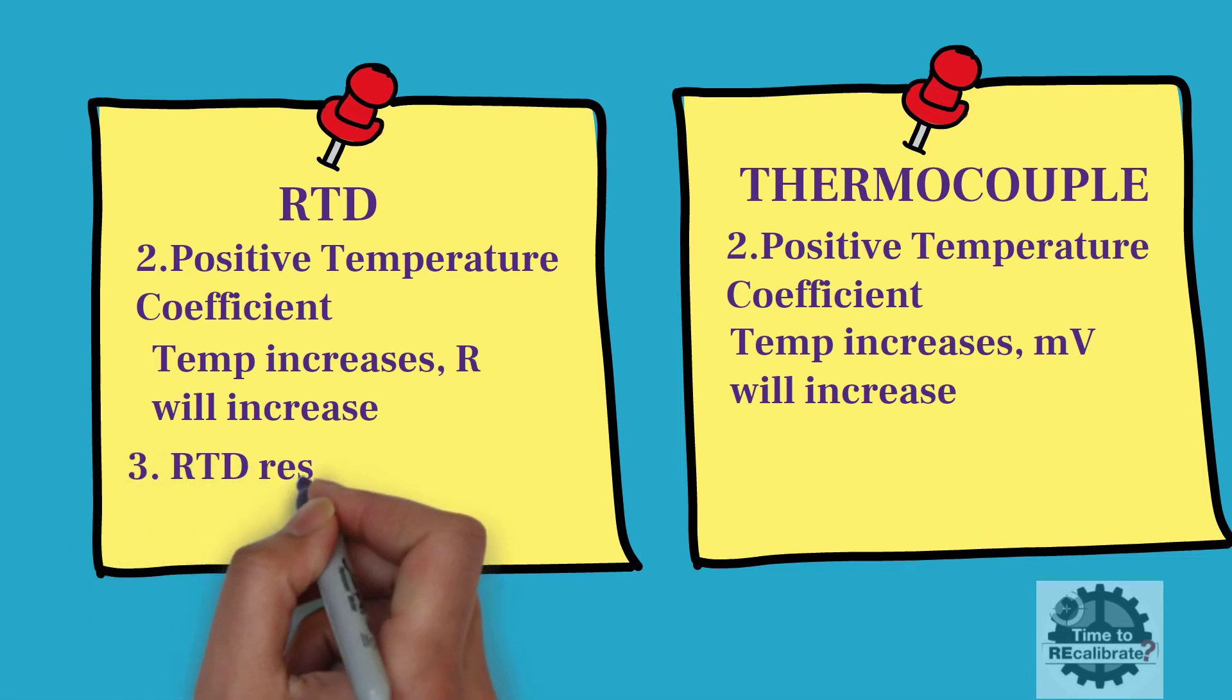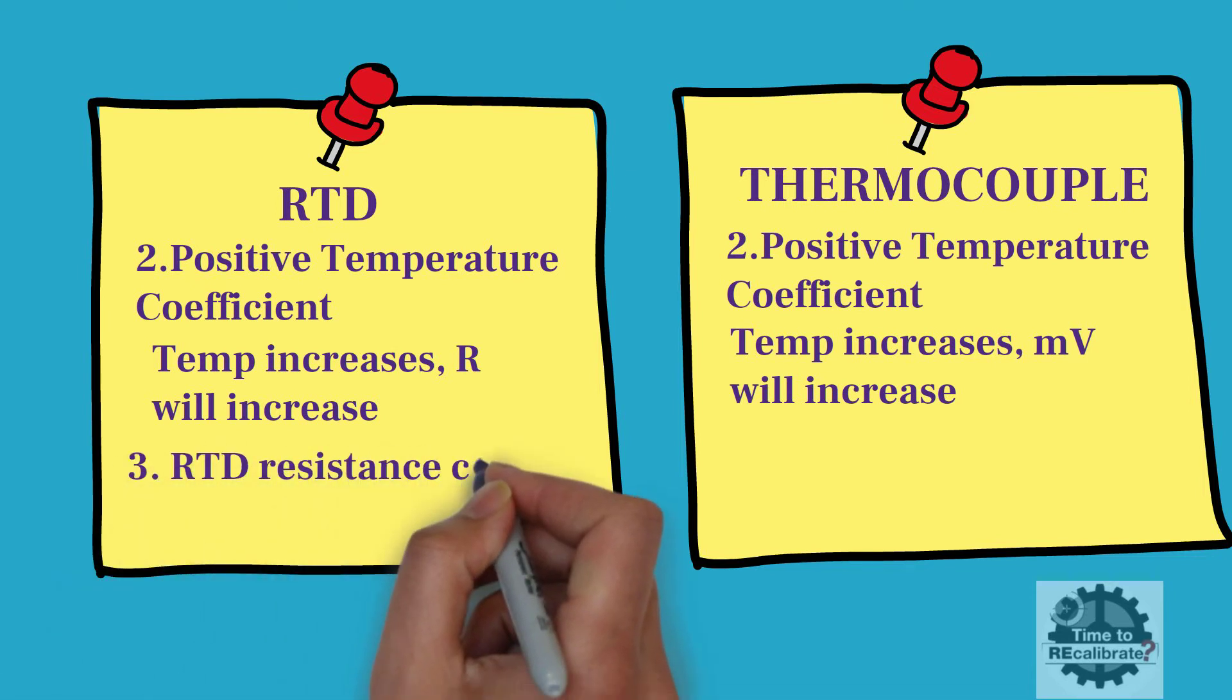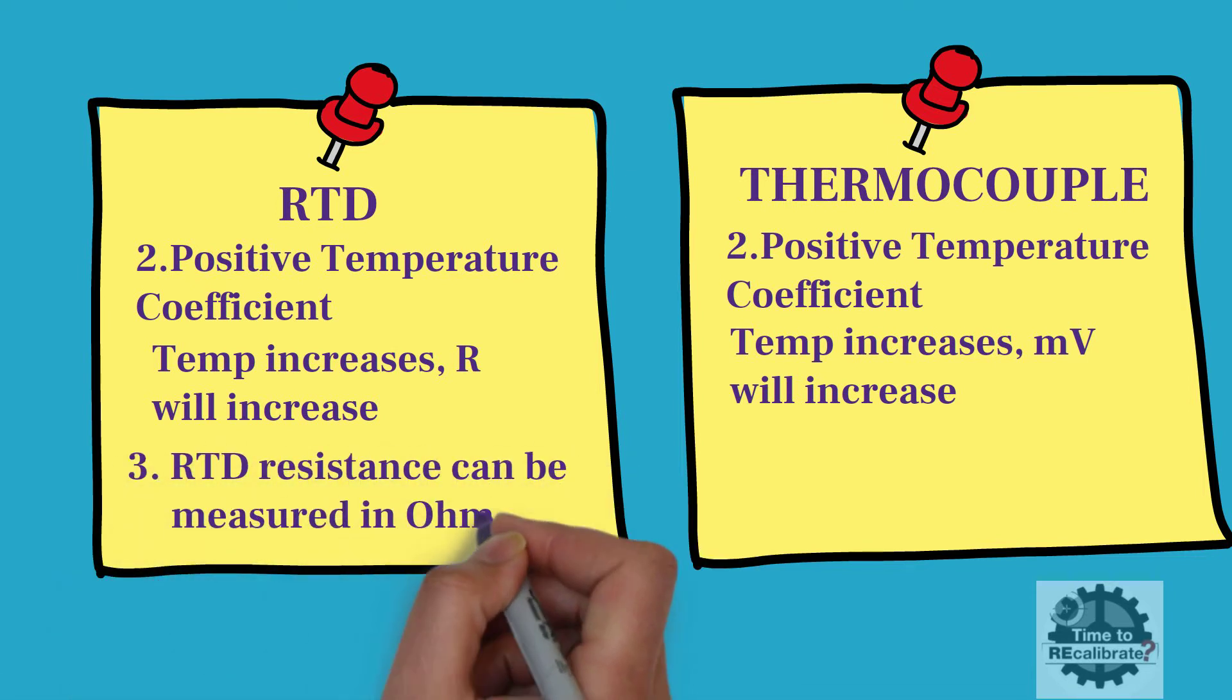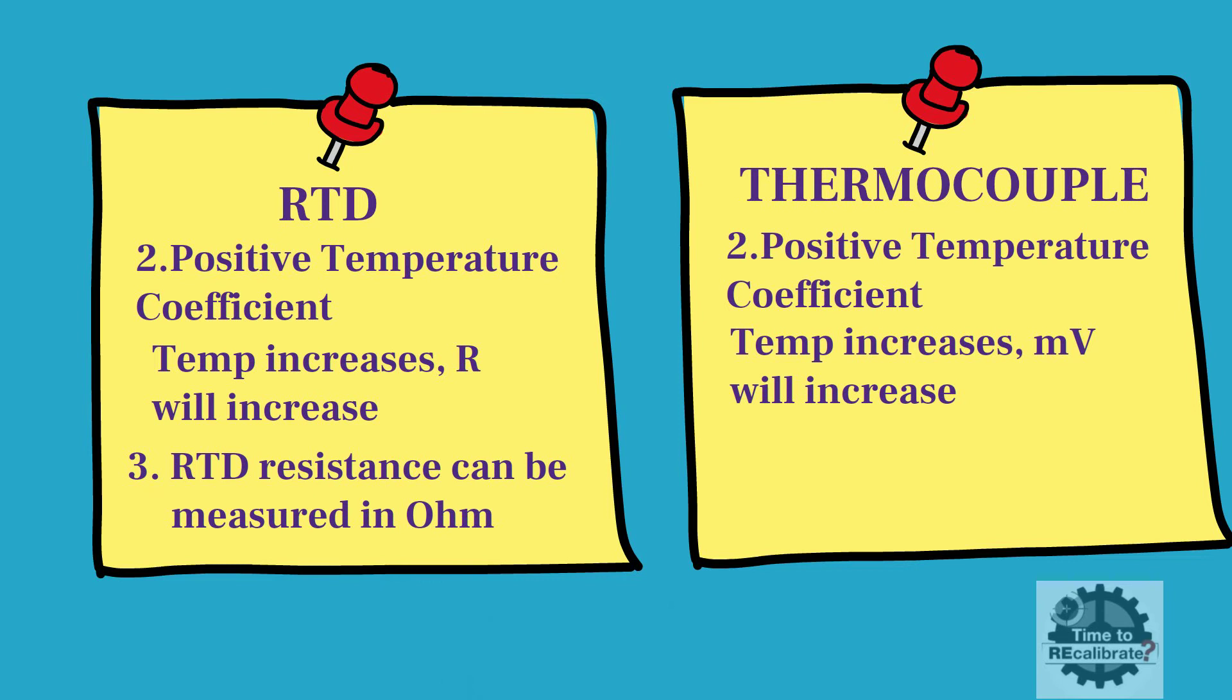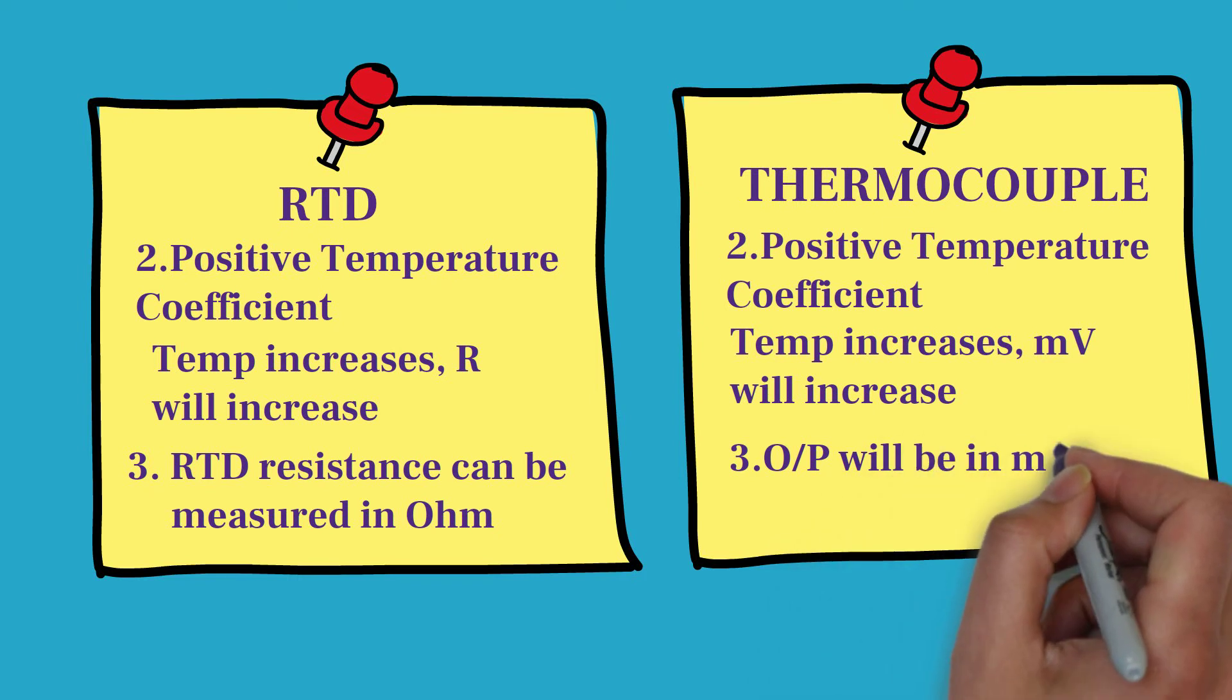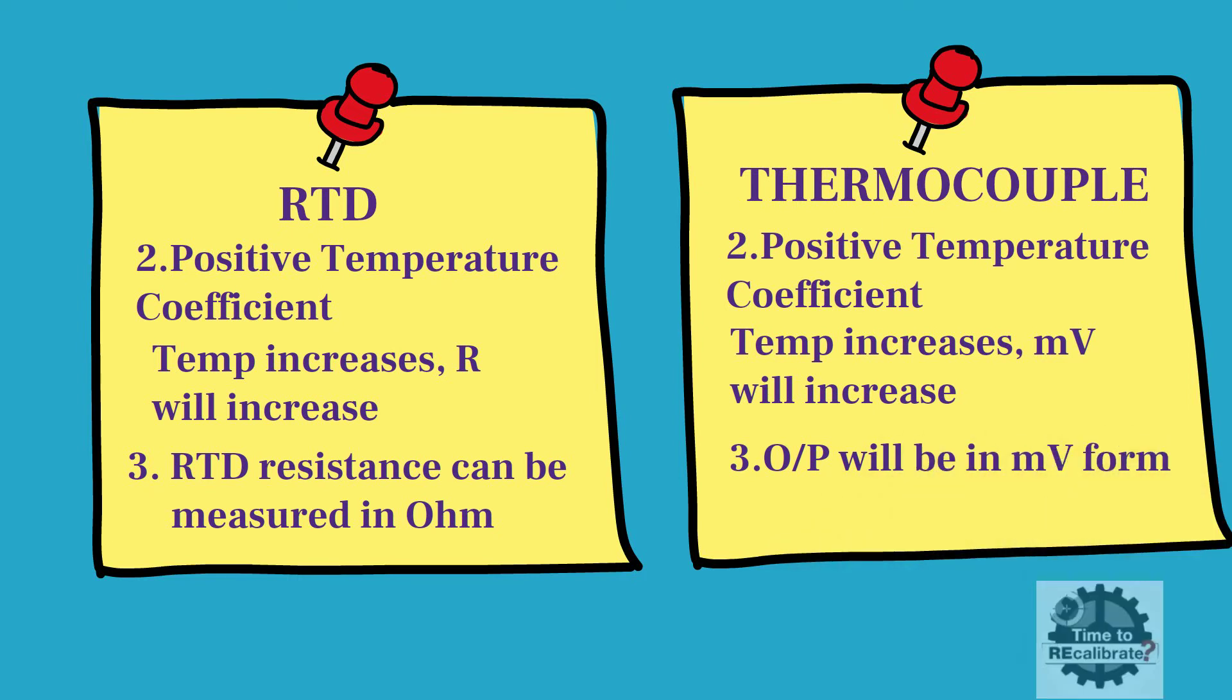The third difference is that RTD resistance can be measured in ohms by passing a small electric current through the sensor to generate voltage, while thermocouple output will be in millivolts.